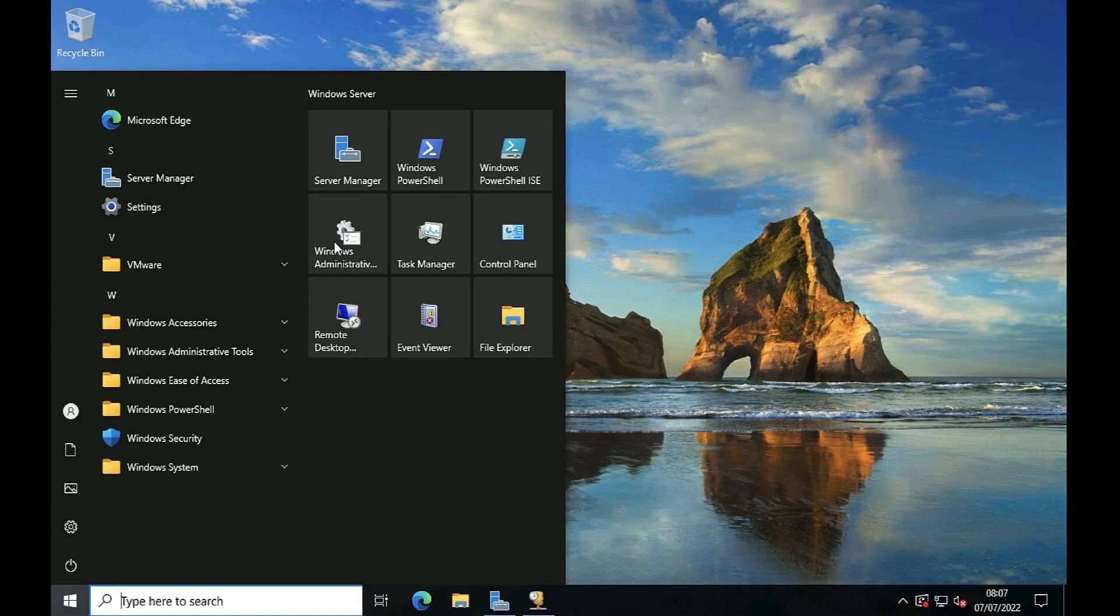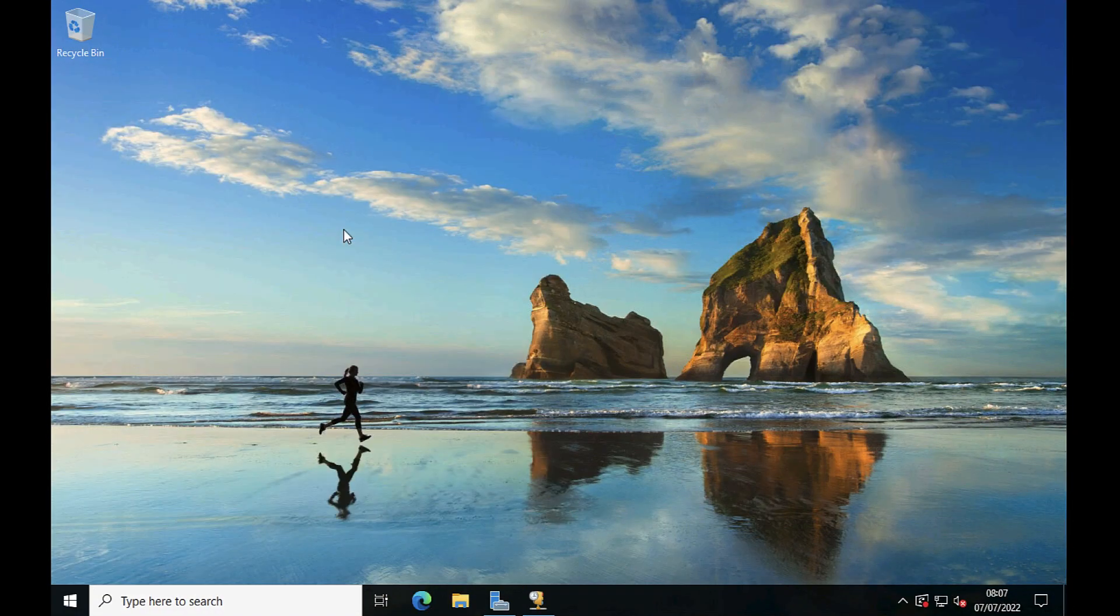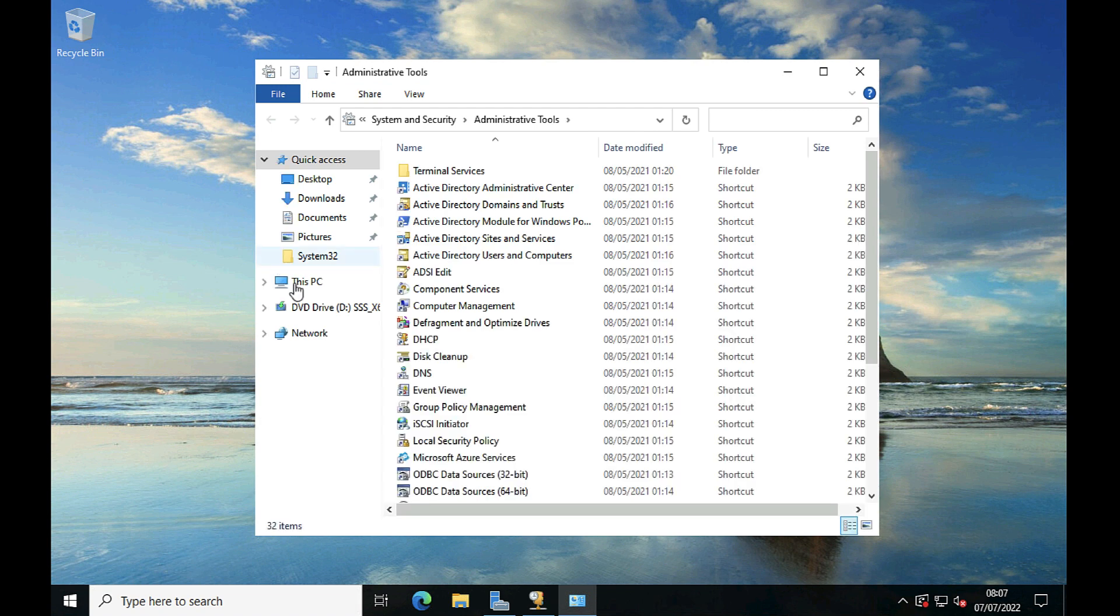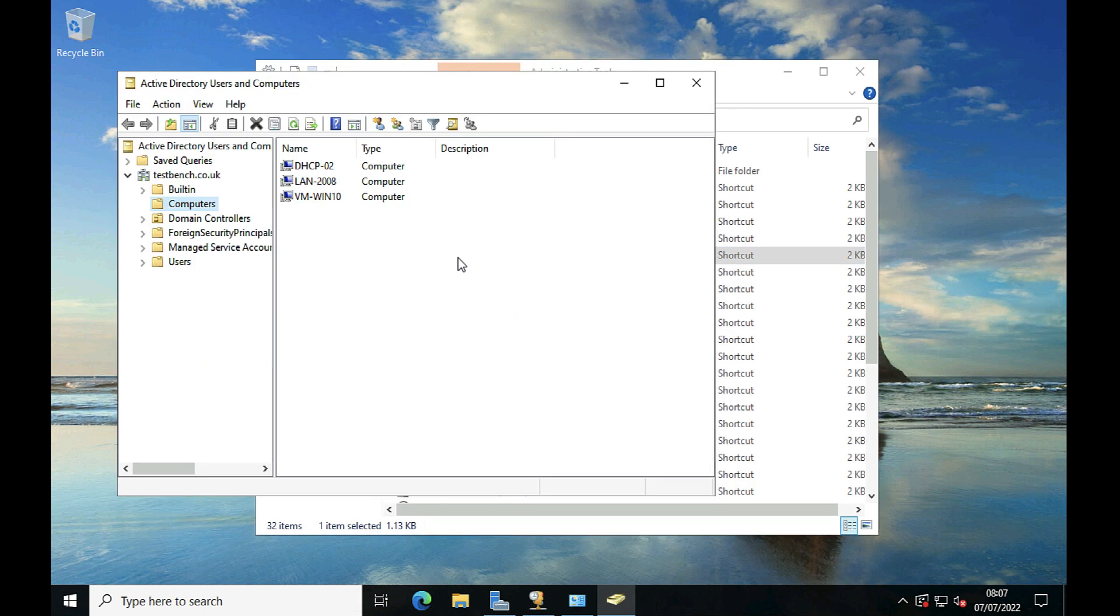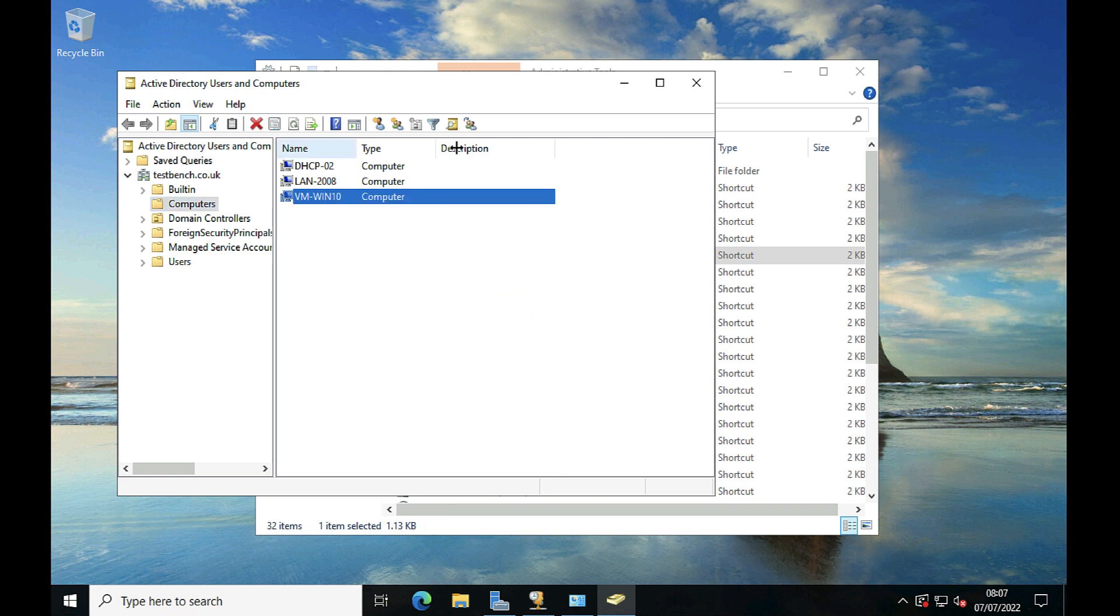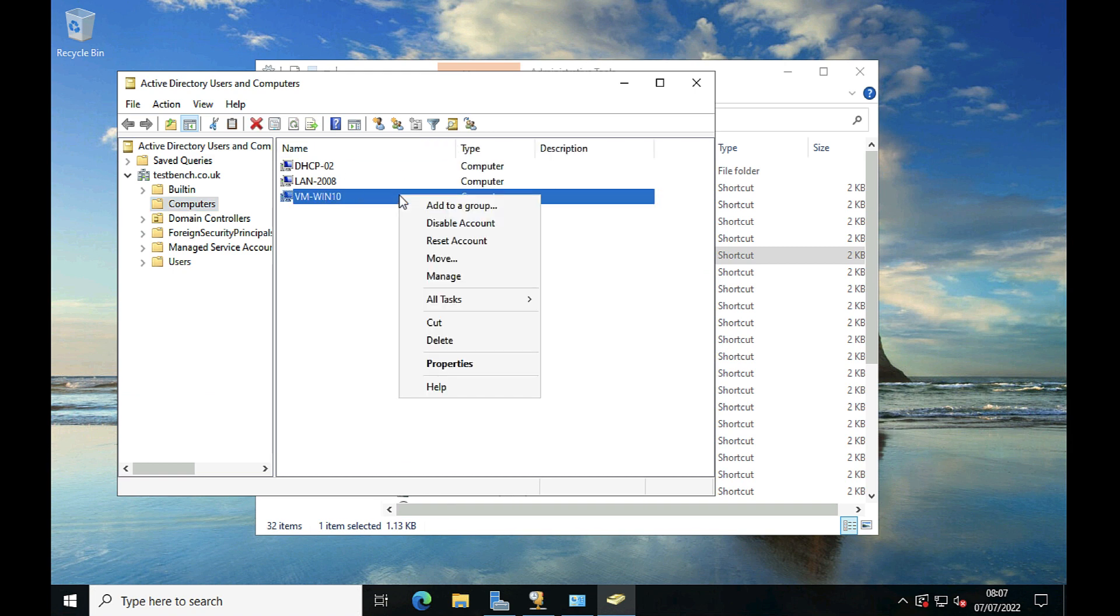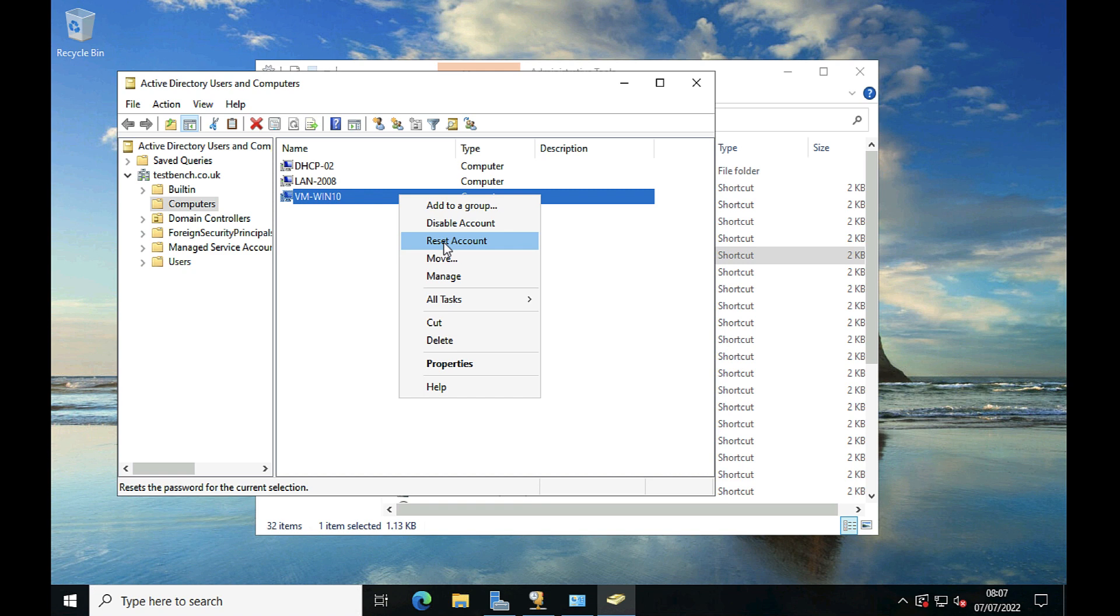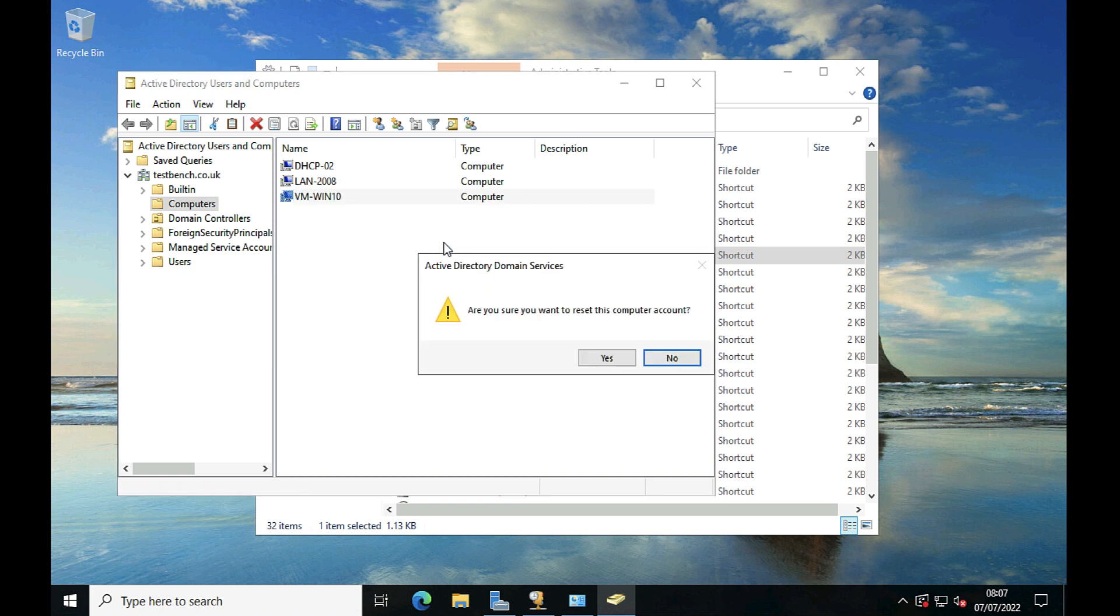Now if you Google the problem, it tells you you can simply cure this by going to Active Directory Users and Computers and locating the computer object, then right-click and select reset account.